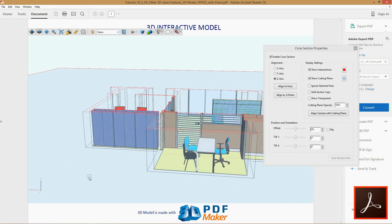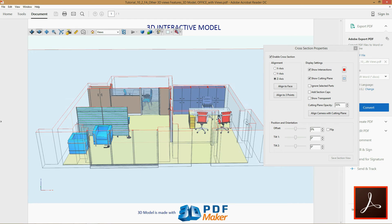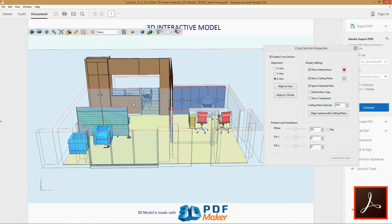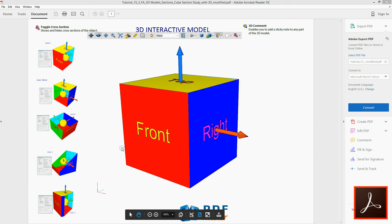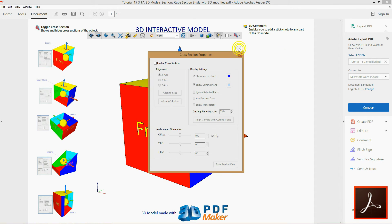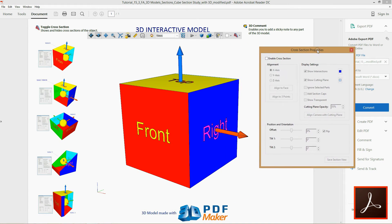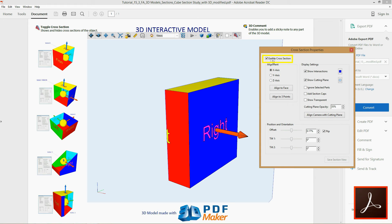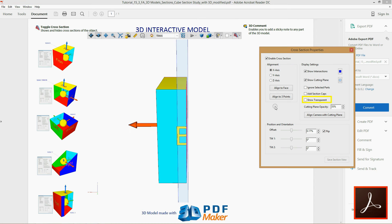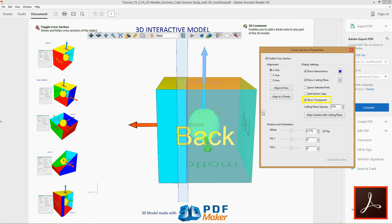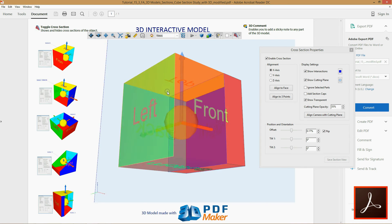Now that you know how these options function, you can observe the effect these features produce looking at the office project. Once again, let's click the button with the house icon, activate Enable cross-section, Align to axis X with the checked Flip box and rotate the model as indicated. Now check the box Show transparent and you can see the cut off part in the transparent render mode.